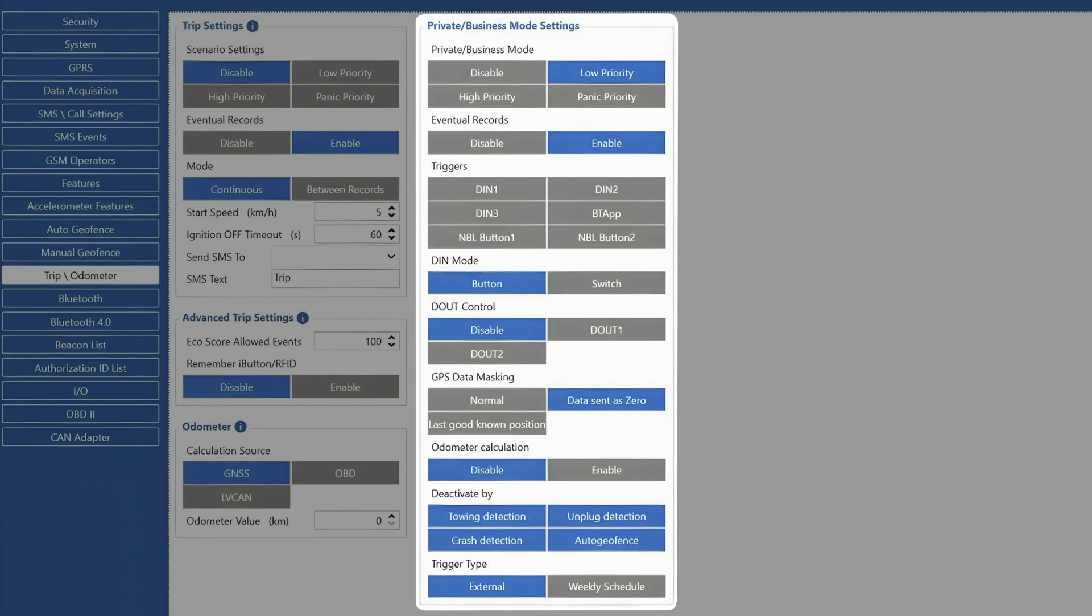As mentioned before, one of the most important functions of this feature is to mask the GNSS data so driver privacy would be protected when the vehicle is used for personal trips. There are three modes we can select here. Normal, where the device will not mask the GNSS data and keep sending location to the server.